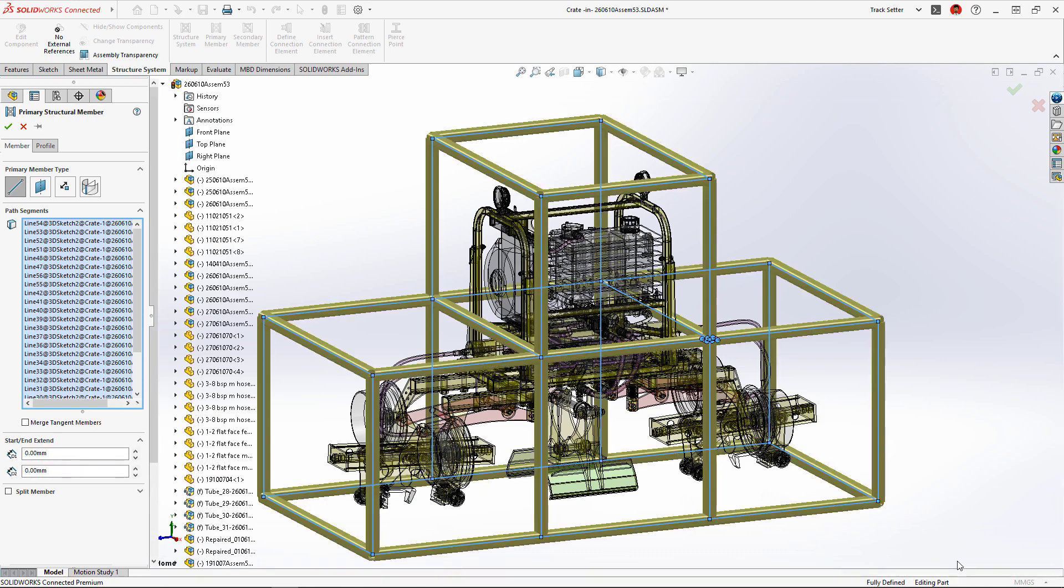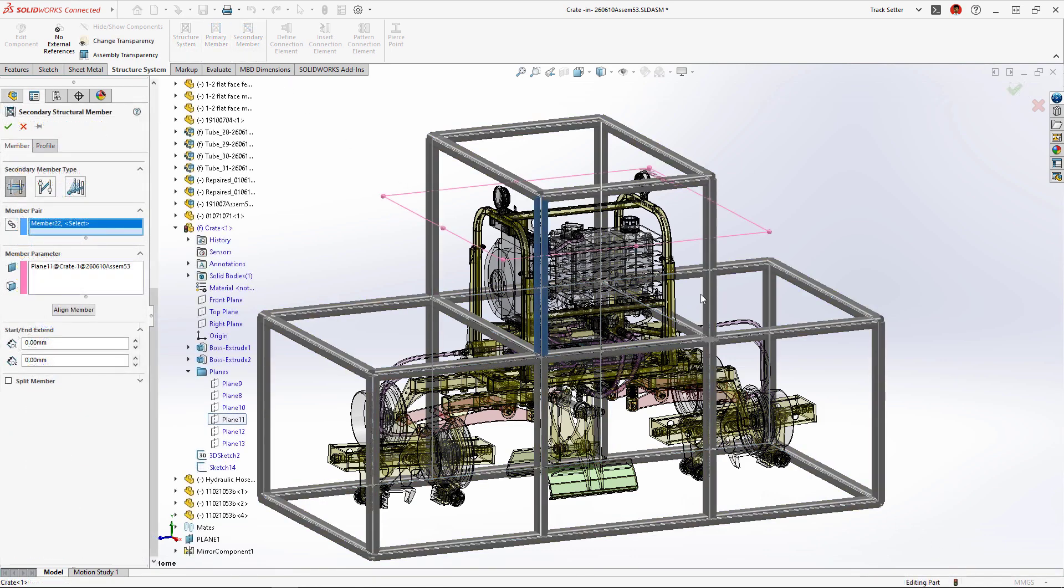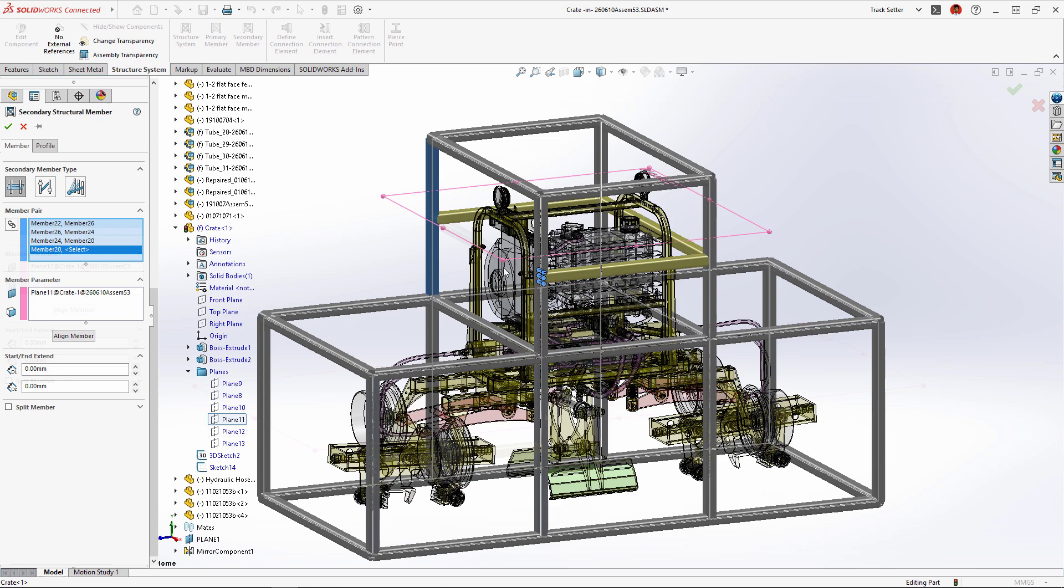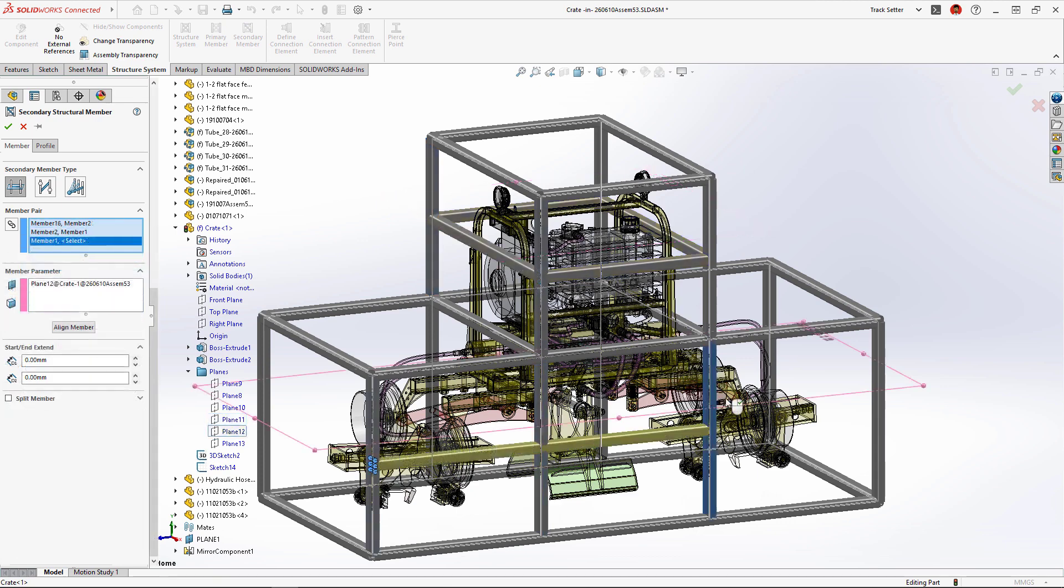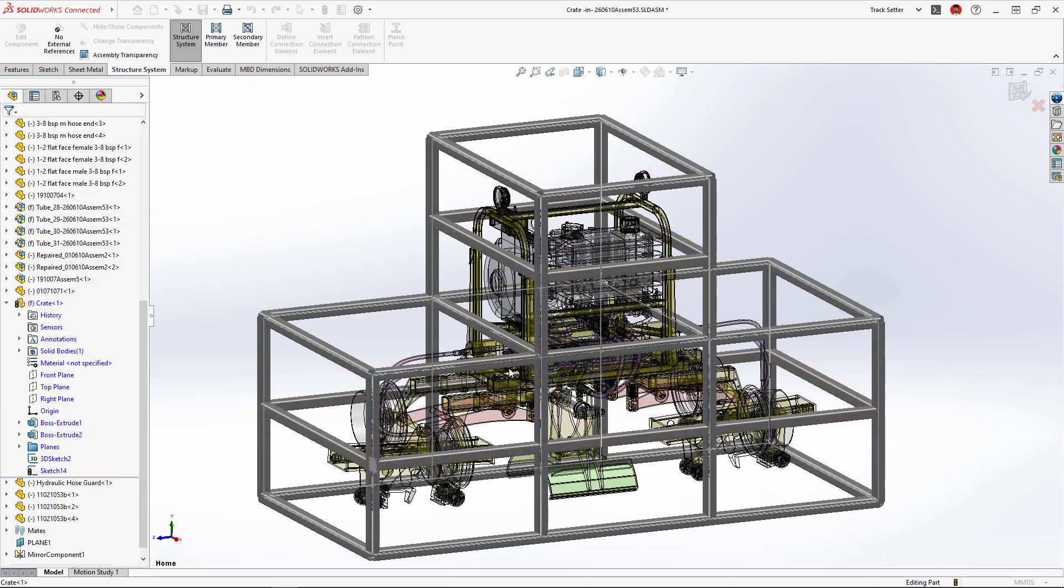SolidWorks Structure Systems was used to build this steel crate to create from a combination of 3D sketches for primary members and reference planes for secondary members.